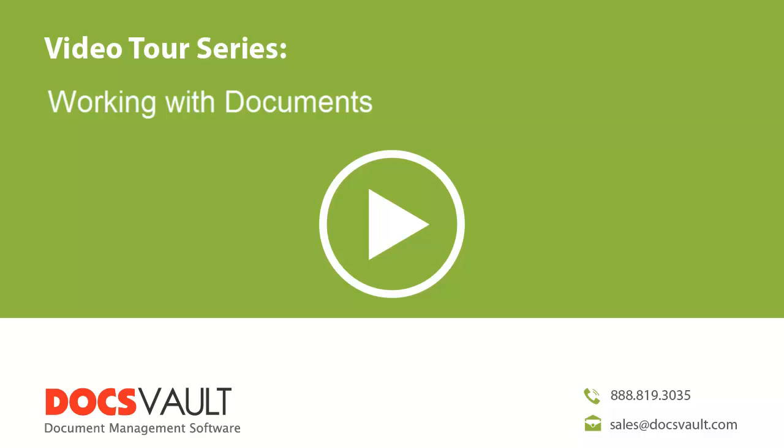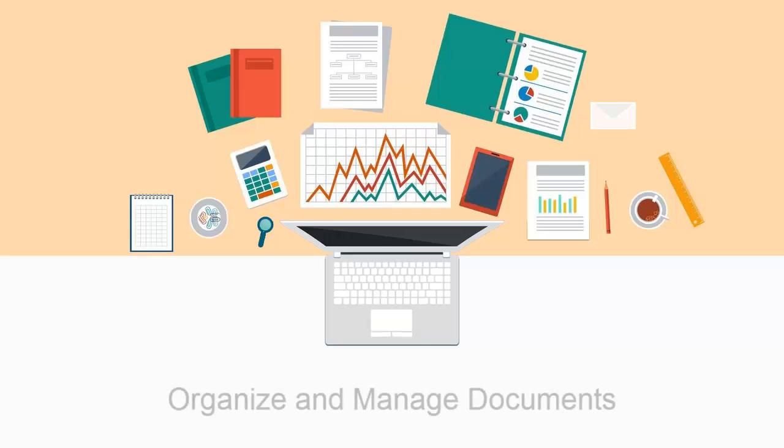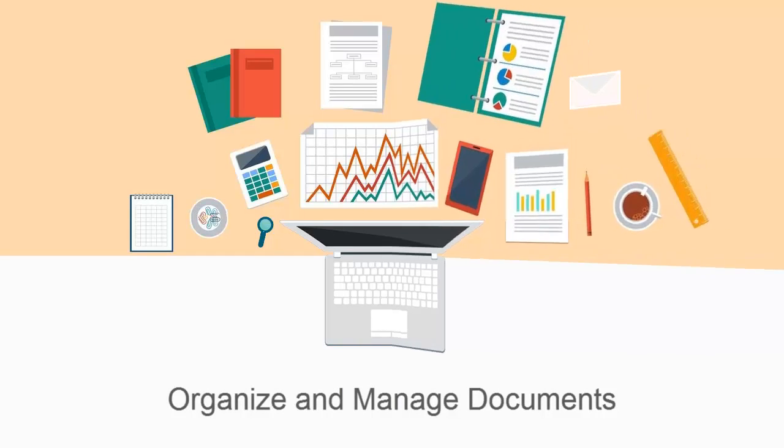Welcome to the DocsVault Video Tour Series. In this section, we will go over a wide range of features to organize and manage your documents.